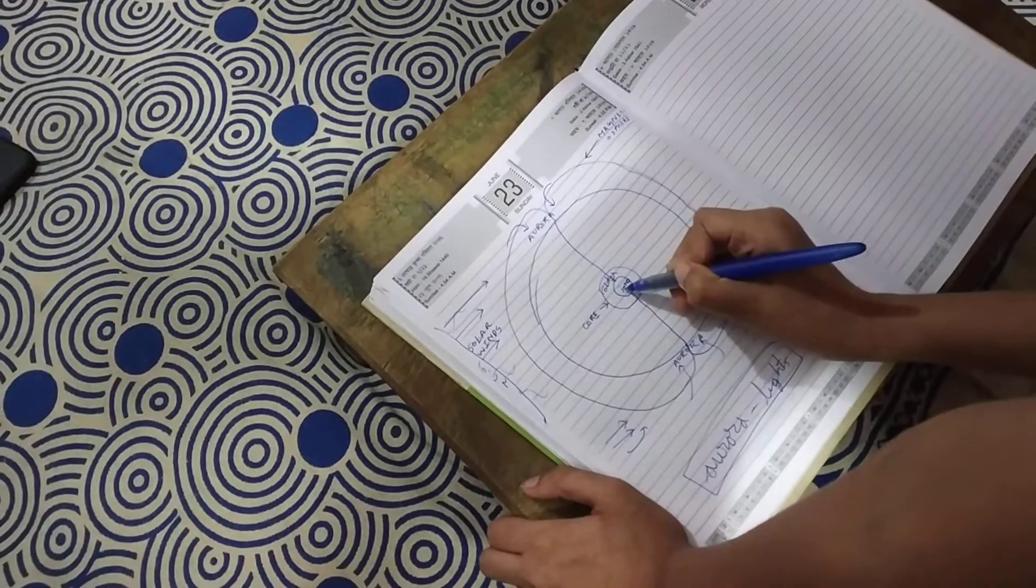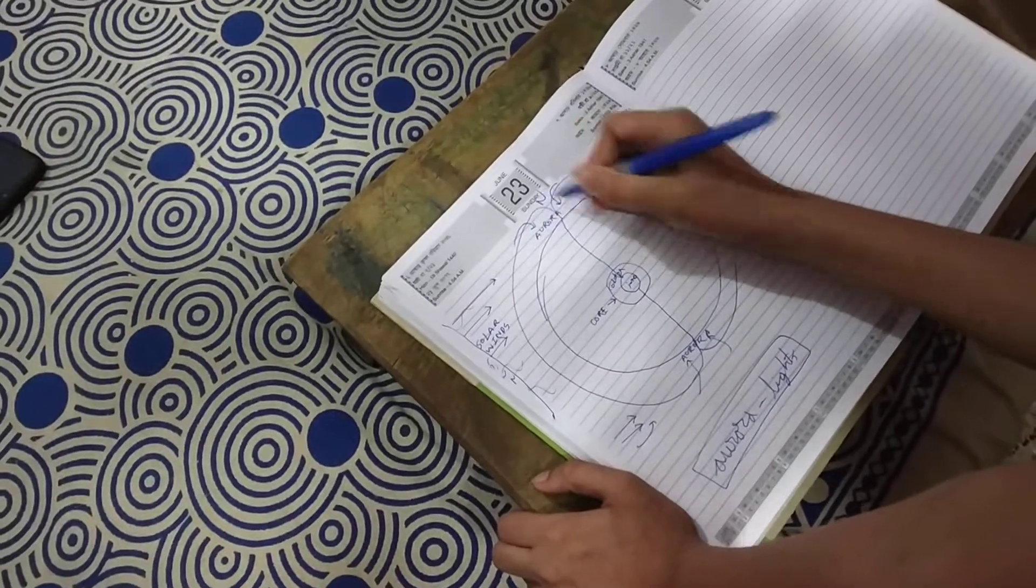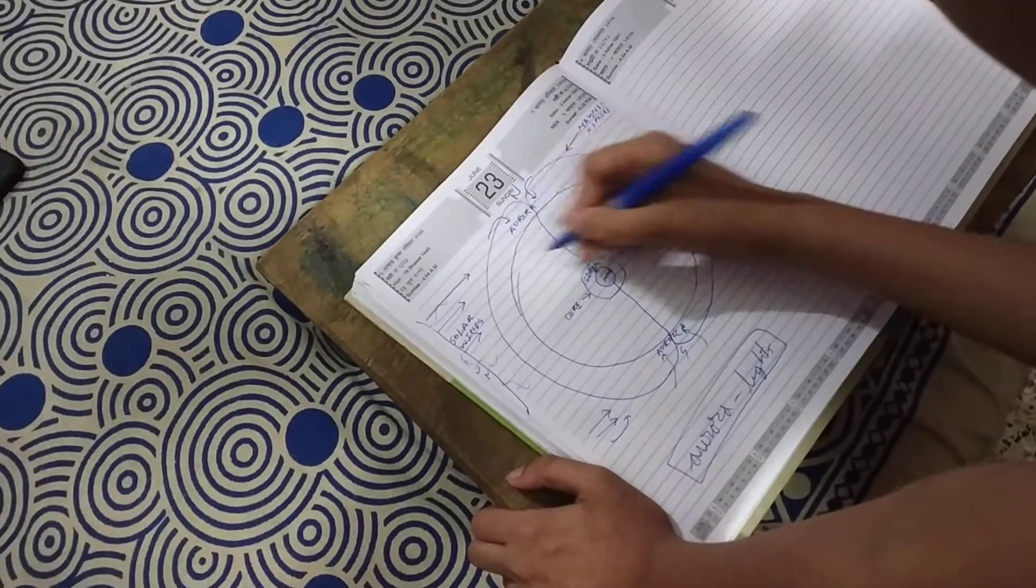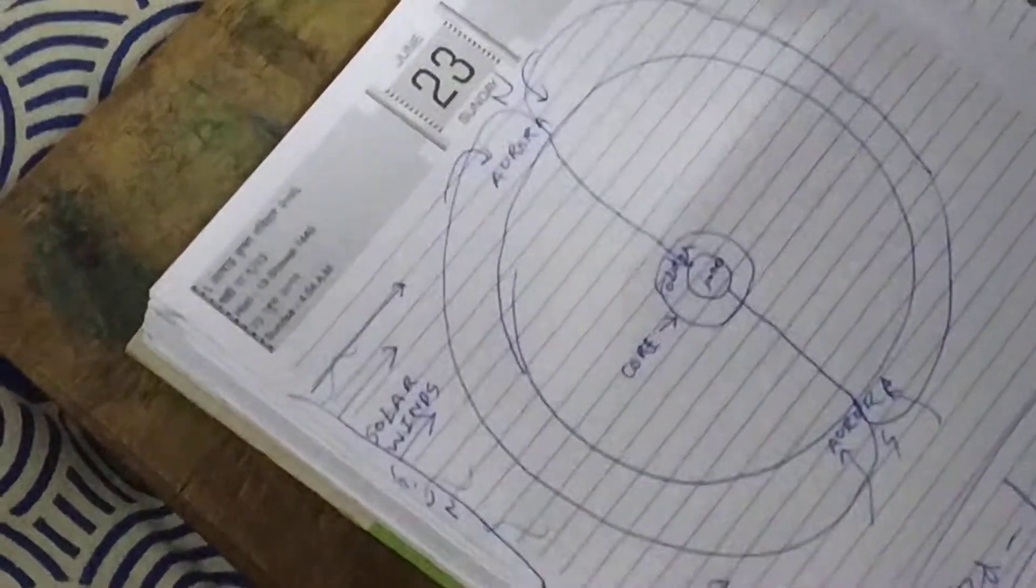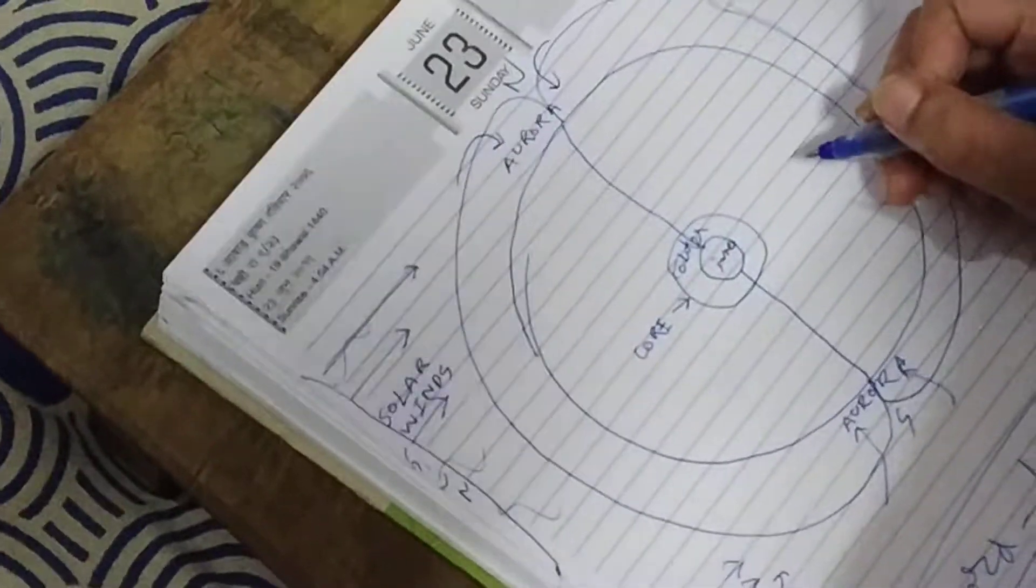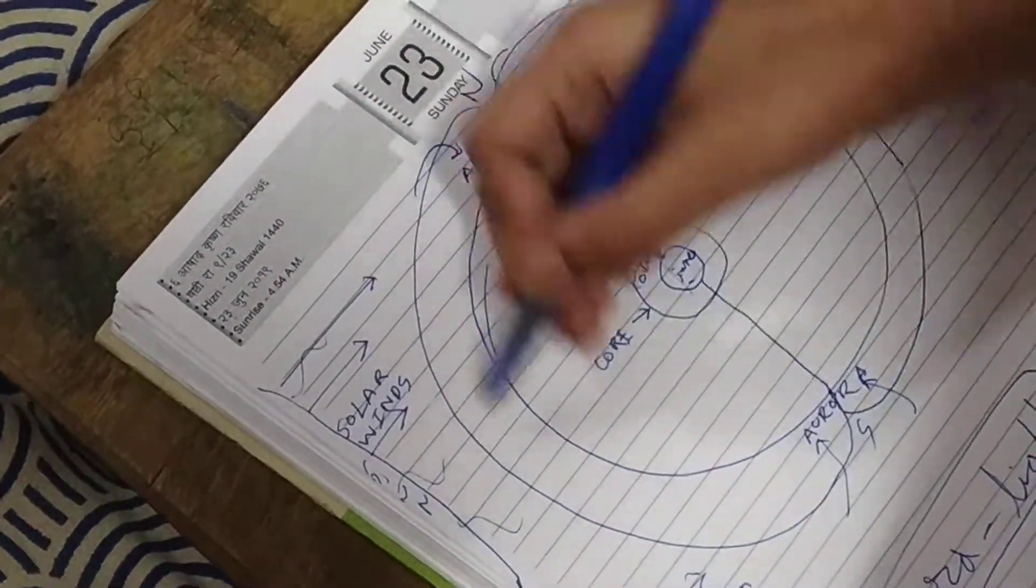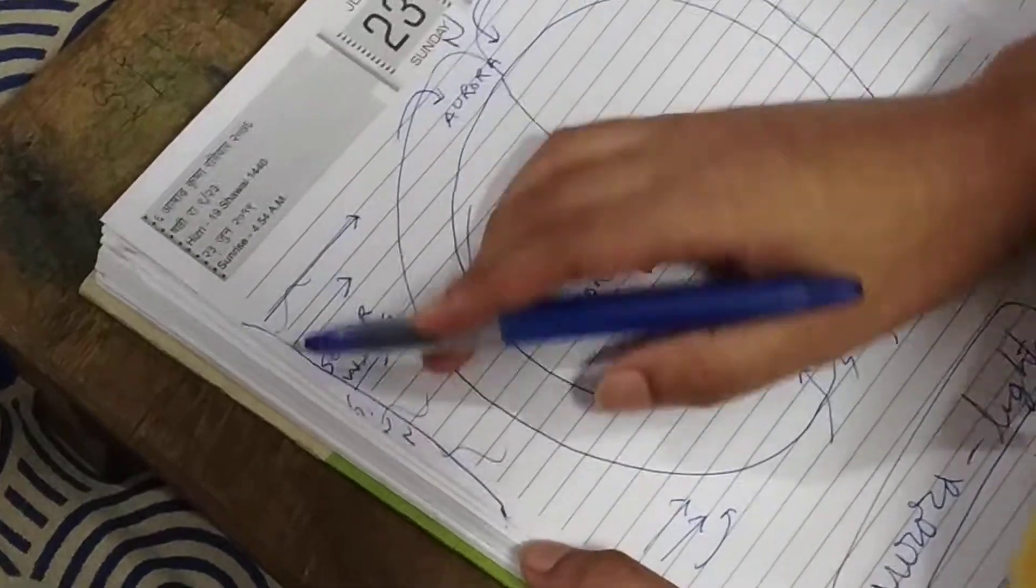We have a magnetic shield, with north and south poles. Sometimes these reverse, but that's for the next video. The Earth's core produces the magnetosphere.